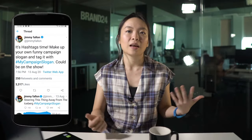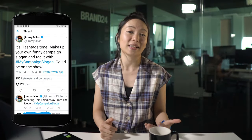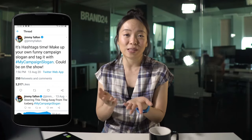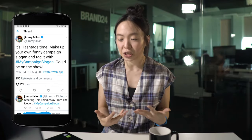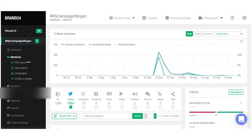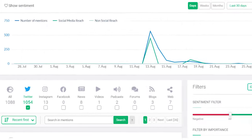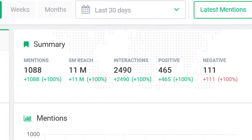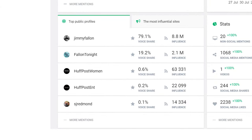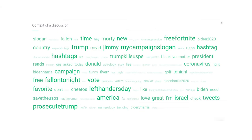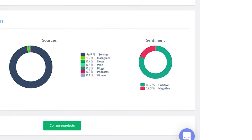For example, let's take the My Campaign Slogan hashtag from Jimmy Fallon asking his Twitter followers to make up their own funny campaign slogan and tweet it with that hashtag for a chance to be featured on the Tonight Show. Inside Brand24, we can see that this hashtag has over a thousand tweets so far. We can see how much social media reach it has, the number of interactions, influential accounts using the hashtag, the context of discussions, the positive and negative sentiment surrounding it, and more. This is the most popular tweet for that hashtag in terms of engagement. I'm putting a link to a blog post showing you step-by-step how to find all of this data down in the description box.